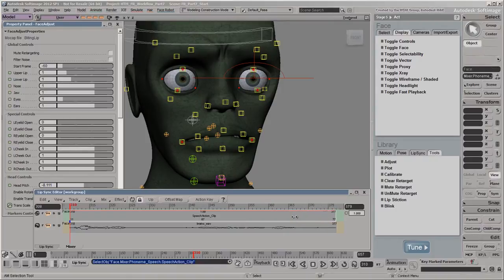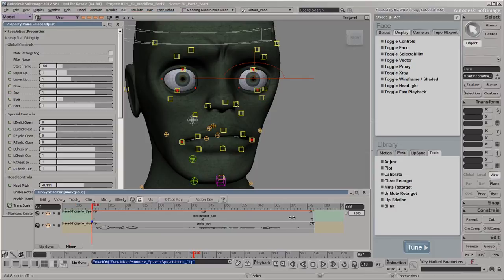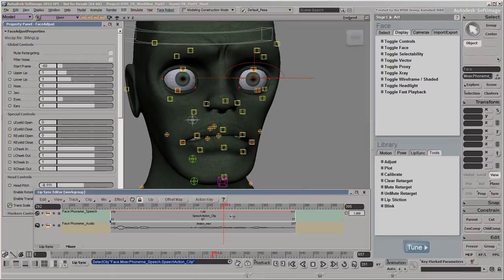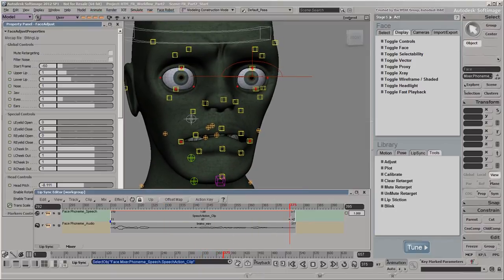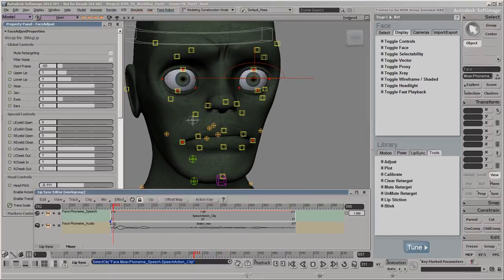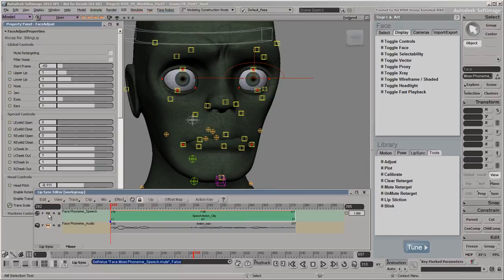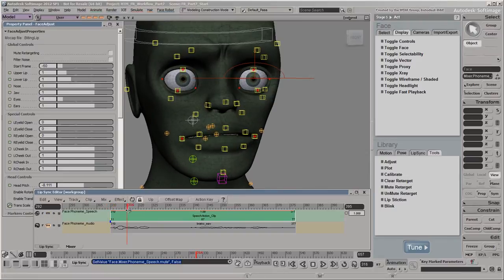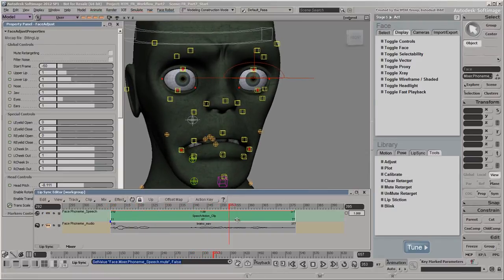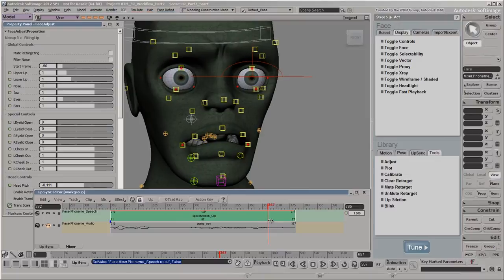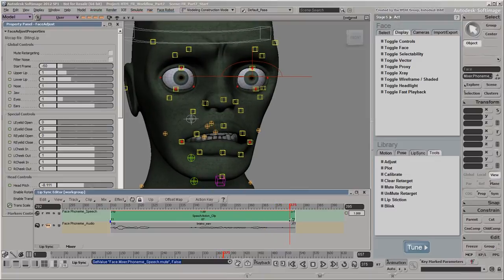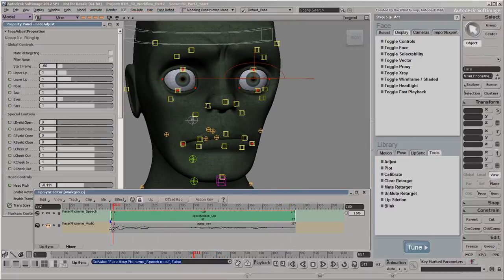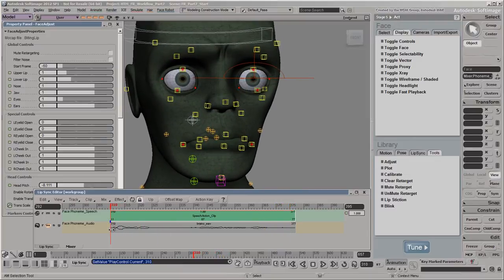With the lip sync animation still muted, let's check what the mocap animation looks like on its own. Now we'll unmute the speech action clip to see how it blends with the mocap animation. By default, the mocap and lip sync animation each contribute equally to the resulting animation on the lip and jaw controls.